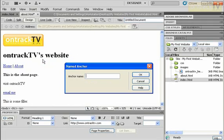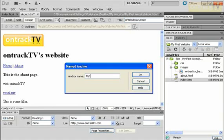So I'll click on that and I simply got to give my anchor a name. And I'm just going to use something nice and simple like top. Now I'll press OK.